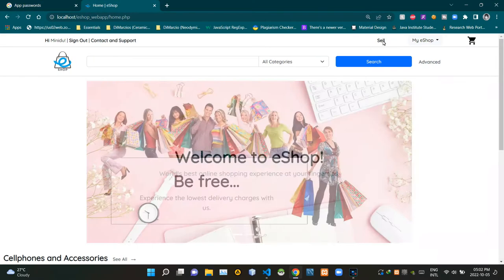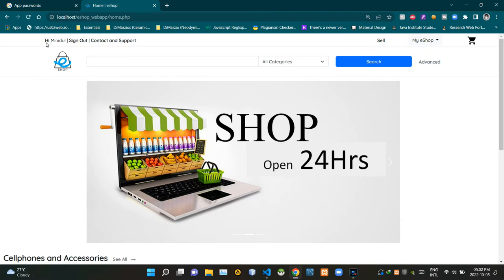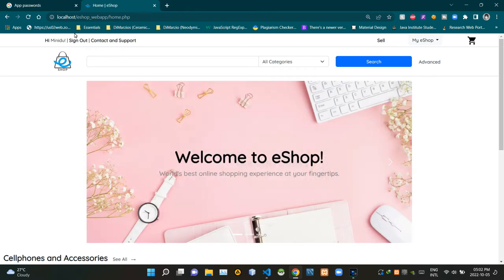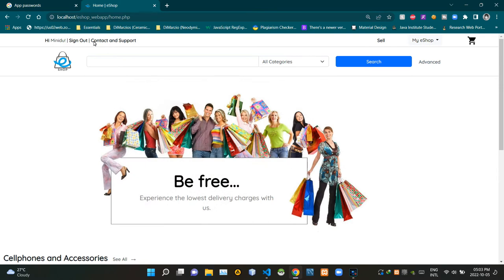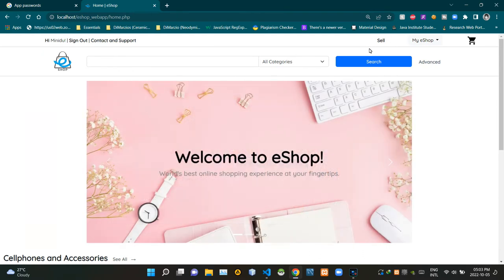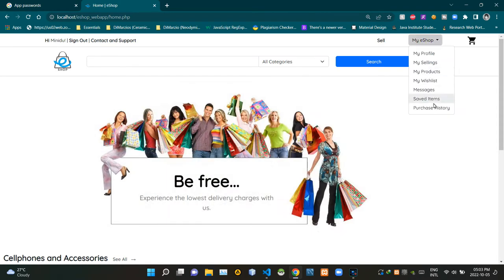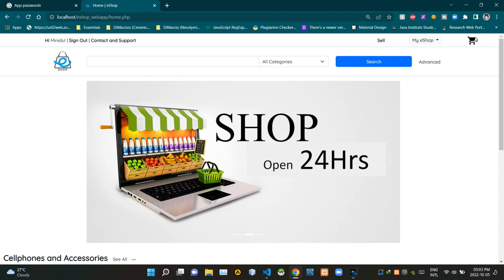You can see our design's header section here. To the left of the header, as you can see, it says 'Hi' then the user's name, then there's a place to sign out from the user account. This element is here to contact and get support from the eshop crew. If a seller wants to sell some products, they can use this option here. Then this dropdown menu shows some options that users can access, and as you can see, this is our shopping cart.